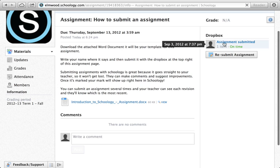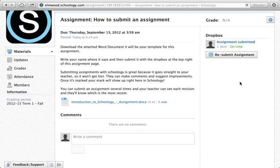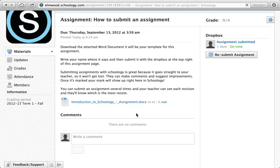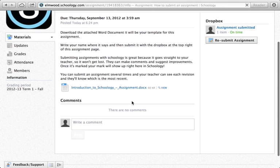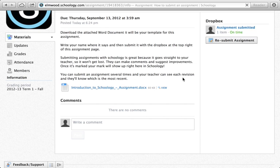So you can see I've submitted my assignment and I've done it on time. It shows me that. It'll also show your teacher that you've submitted your assignment and done it on time. So it lets them easily keep track of whether or not you had your work in on time.